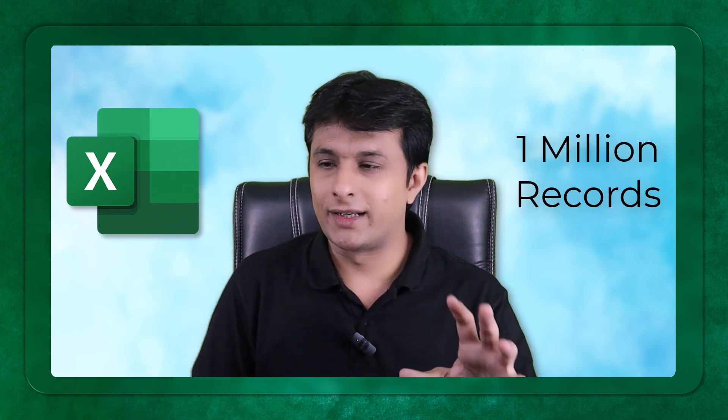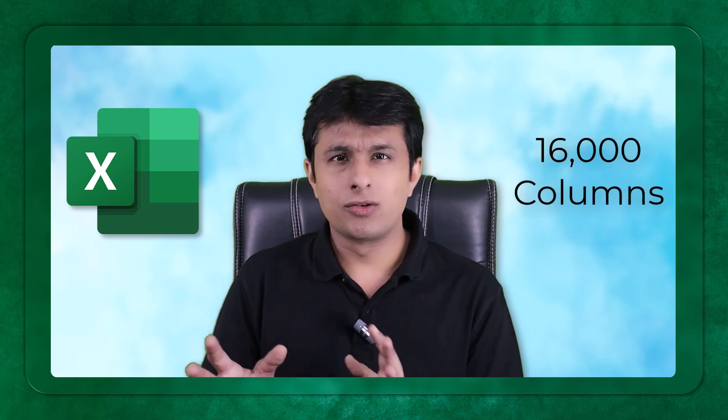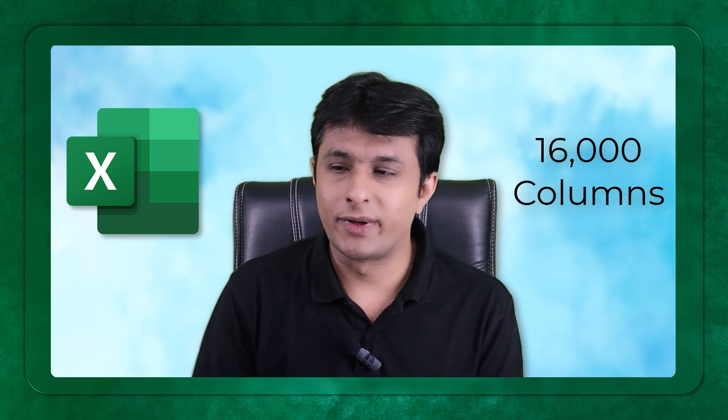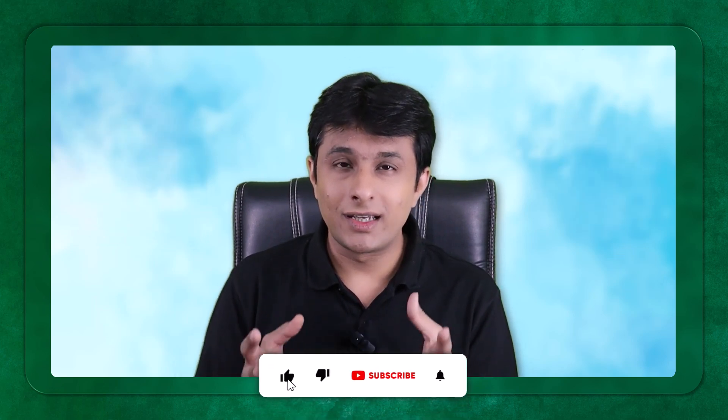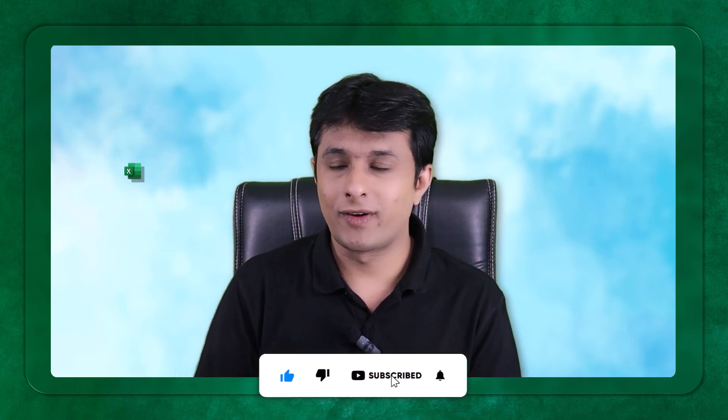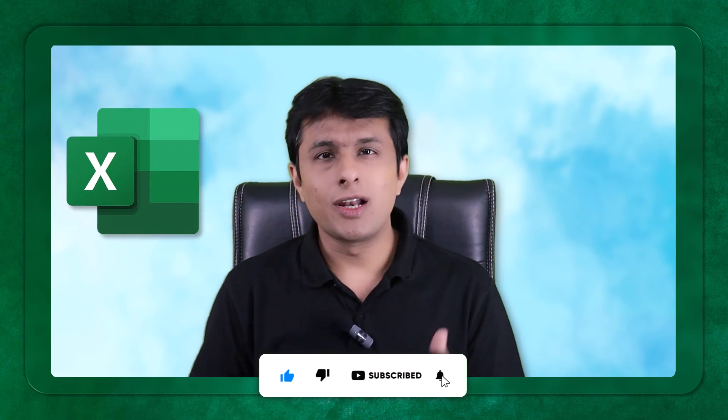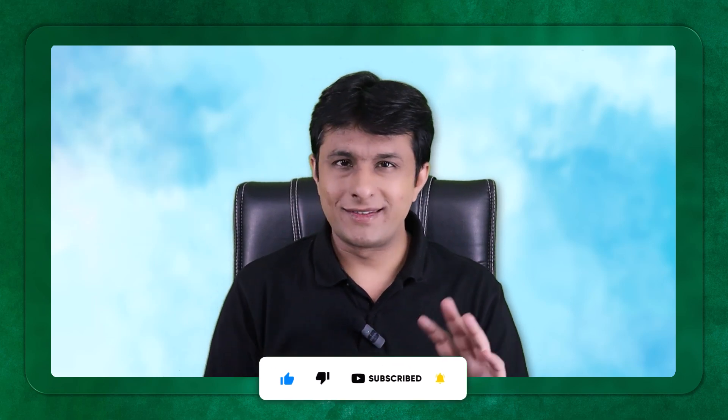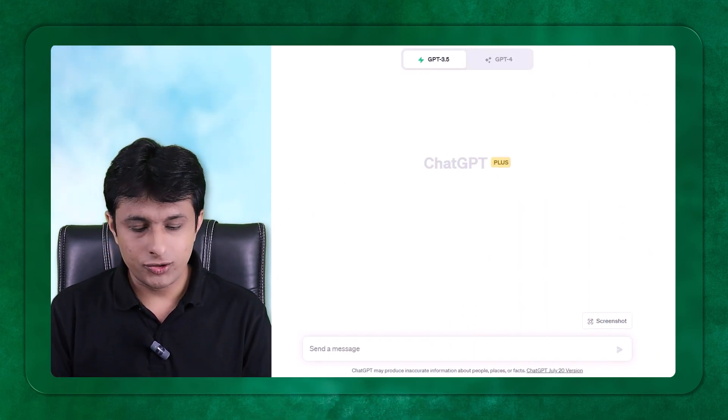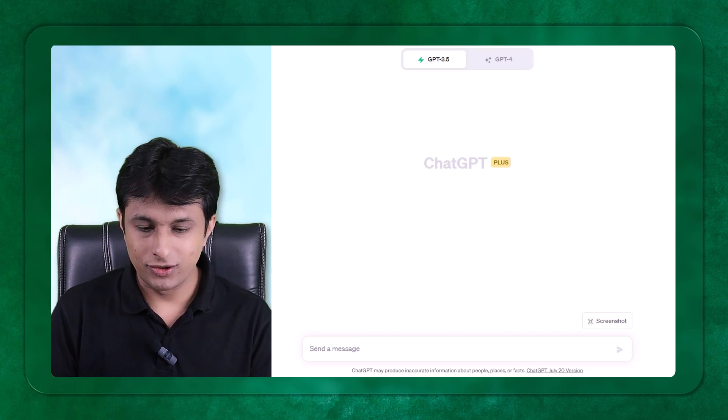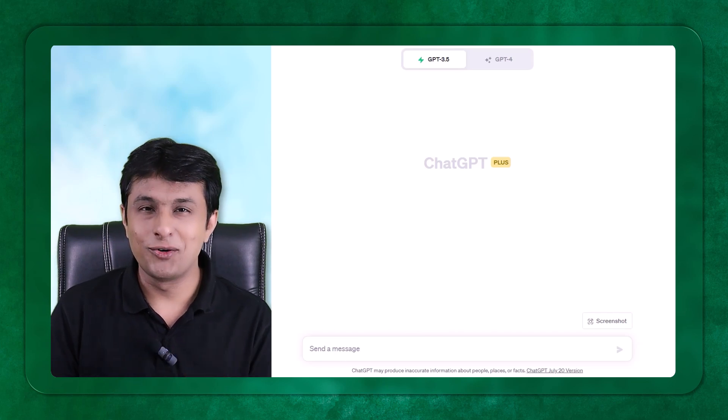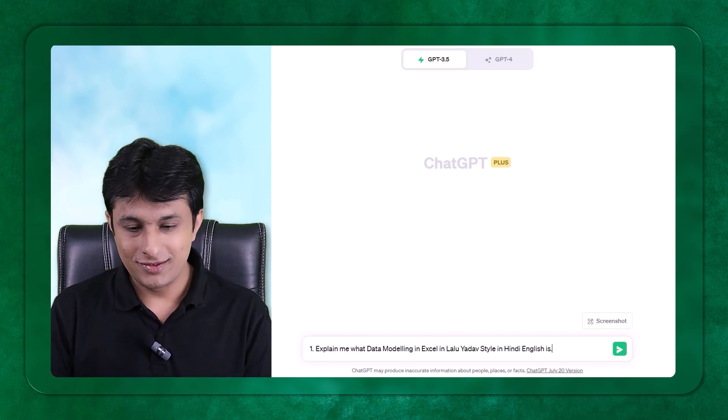Many people know that the capacity of Excel is 1 million records and 16,000 columns approximately. But when you ask ChatGPT, it will give you the right answers where you will be surprised whether these things can also happen in Microsoft Excel. So let's start with the first few questions, and I will try to add fun to this video.